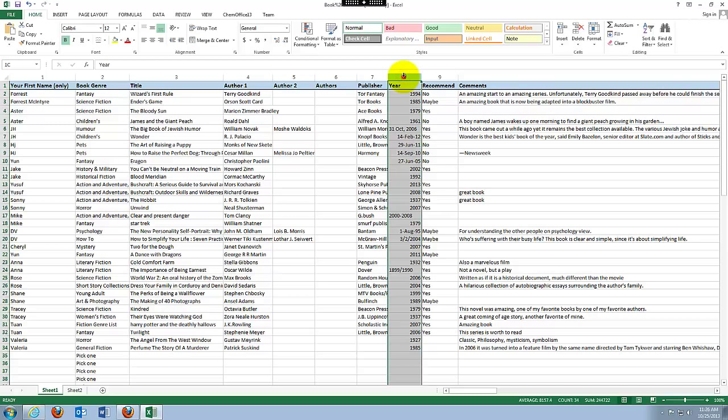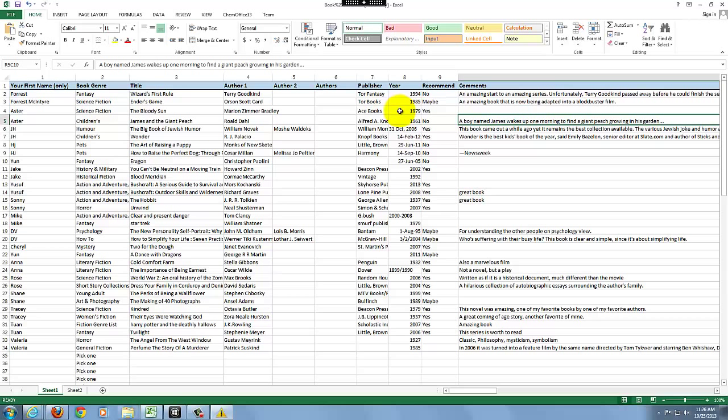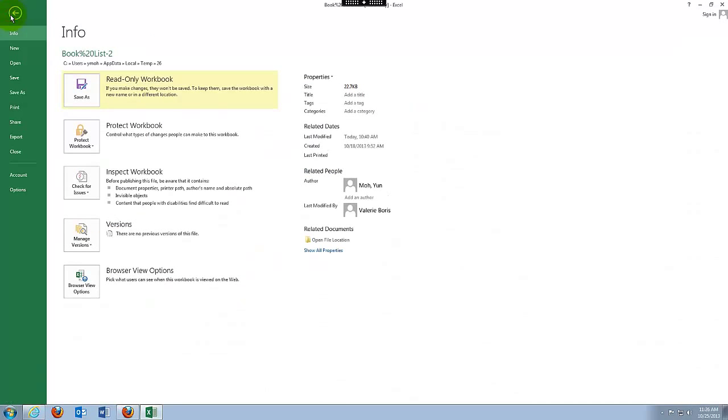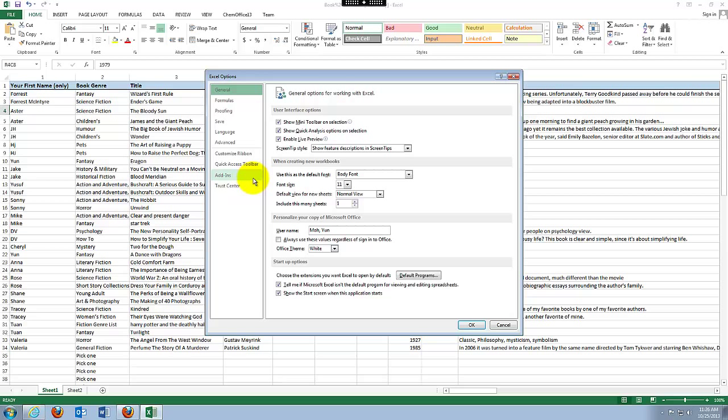But for computer and Excel, this and that, they cannot mix. They're like water and oil. So we're going to have to do something about that. Let's move on. And recommendation, yes, no, maybe. And then we have comments. So let's go back to the year. When I look at here, I see the column headings is not alphabets. Instead it's numbers, numeric.